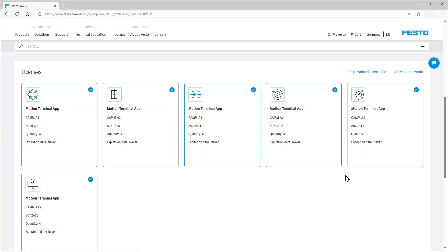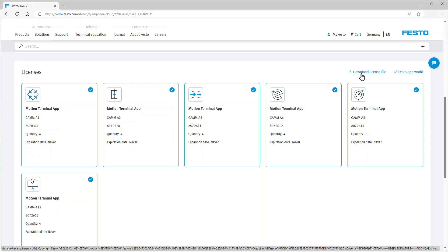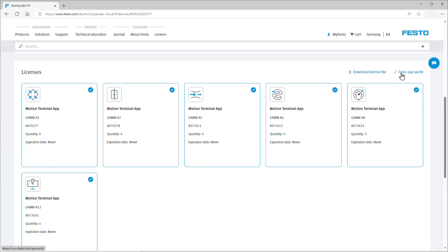Here you can also download the license file for this device or go to the Festo app world where you can purchase additional software licenses.